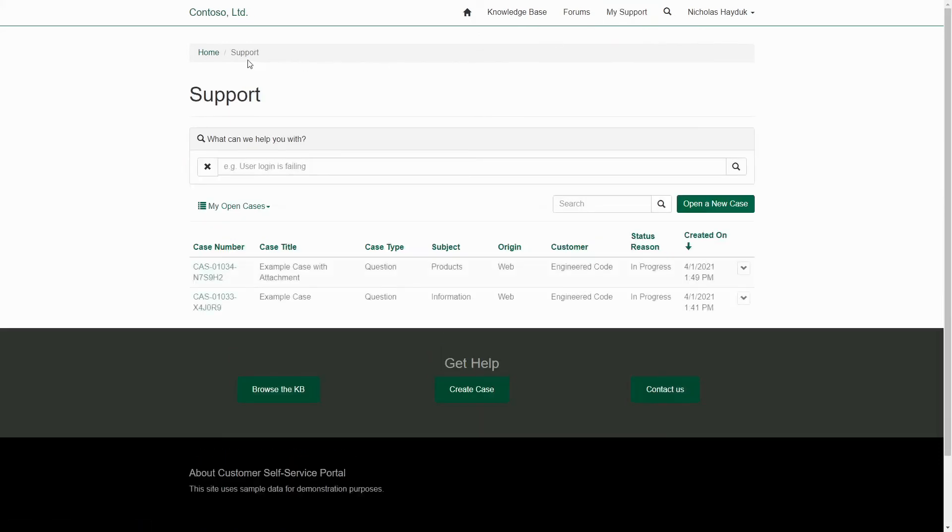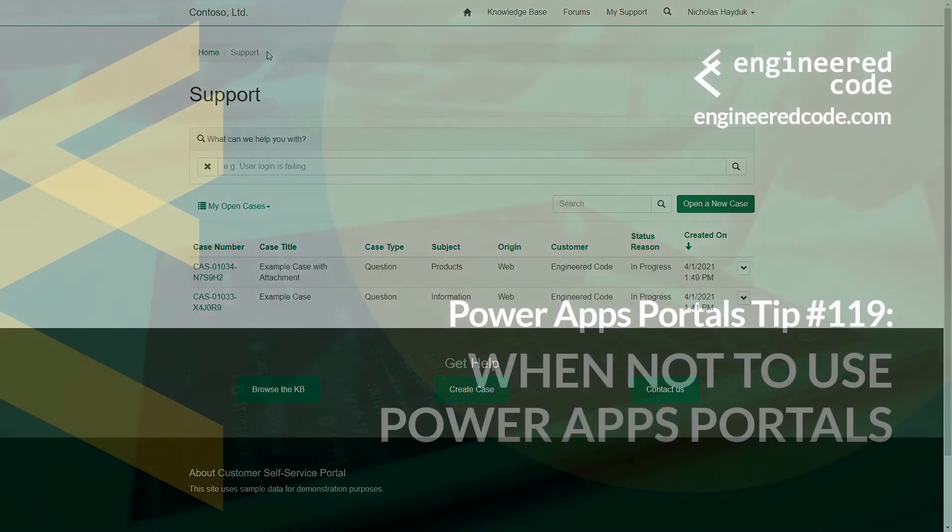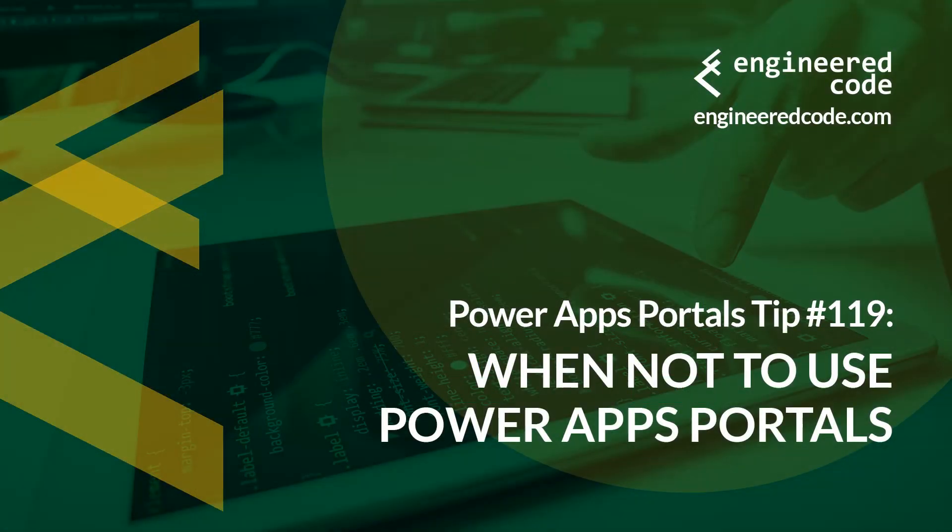In our next tip, I'll cover the situations that I think are a great fit for using PowerApps Portals. Thanks for watching, and I hope you found the PowerApps Portals tip number 119, on when not to use PowerApps Portals, useful.